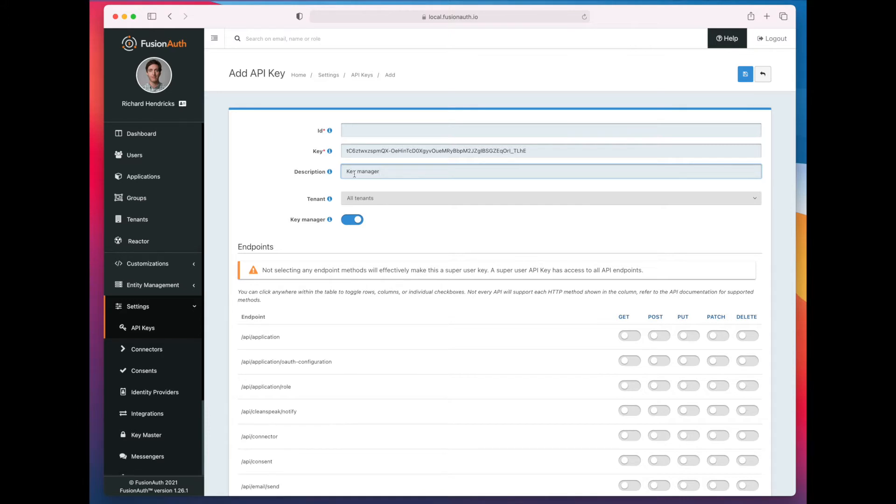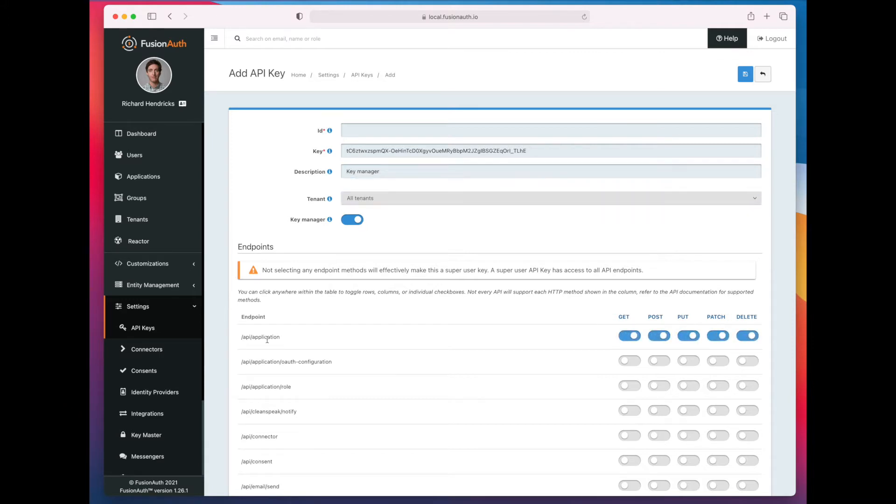So if I were to limit this API key to a certain set of permissions, then it could create or update API keys to have those permissions, but it couldn't do more. So for instance,